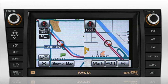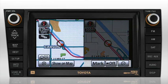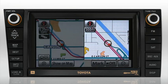For example, you can have the main display on the left indicate your current position with a larger overall view of the map, and you can have the second screen on the right show a close-up view of your current location.